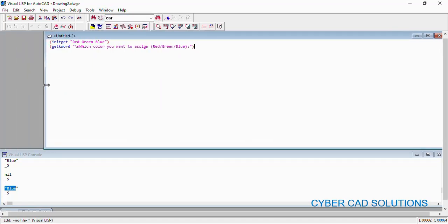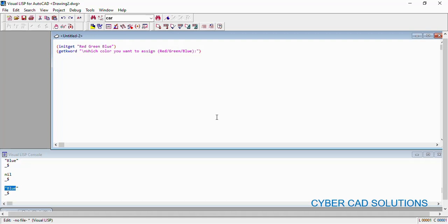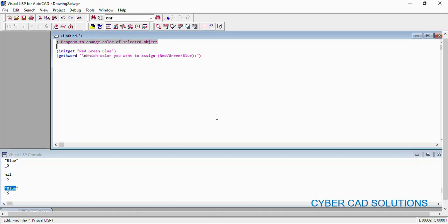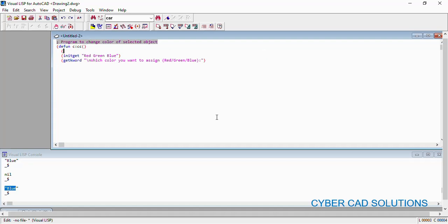Now let us see how to use these different options in our program. I am going to write a program to change the color of a selected object. First of all we have a habit of writing a comment: "Program to change color of selected object." We define it as `c:changecolor` (cc). First of all we need to select the object, so we use `setq e (car (entsel))` — we already know how to select an object and get its name.